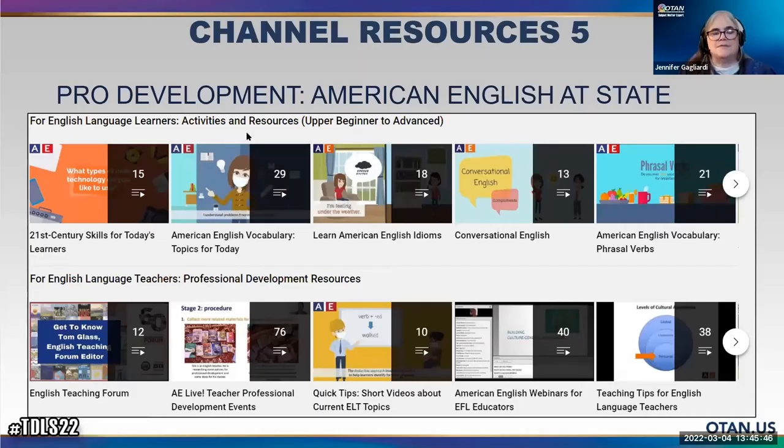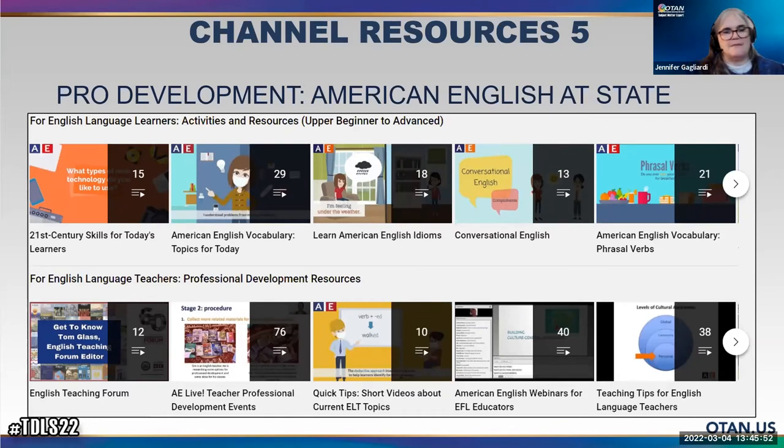I've created playlists for numeracy, citizenship, civics — anything you want to create it for and share with your students. This next one is a great series. It's part of or associated with VOA — it's called American English at State. They have video playlists for teachers about tips for teaching English, and a whole series of different playlists about teaching English.